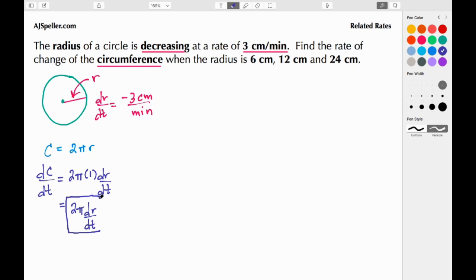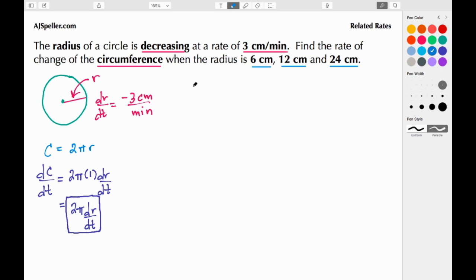This expression tells us how the circumference is changing over time. We're going to use it for three different snapshots: when the radius is 6 centimeters, when it's 12 centimeters, and when it's 24 centimeters. Let's do the first one where the radius is 6 cm.